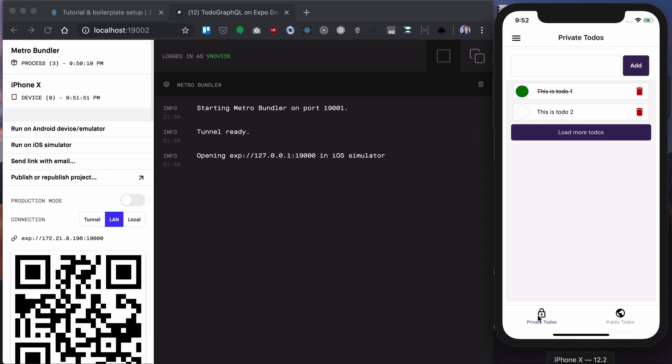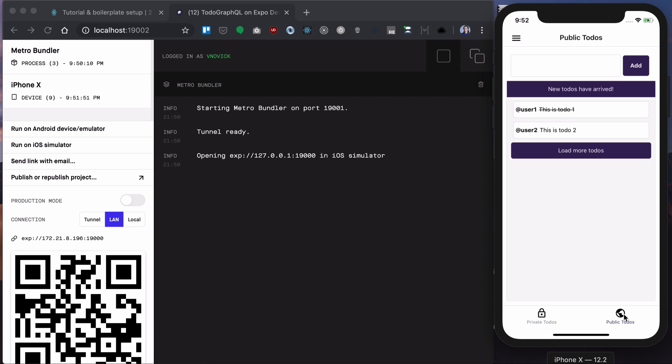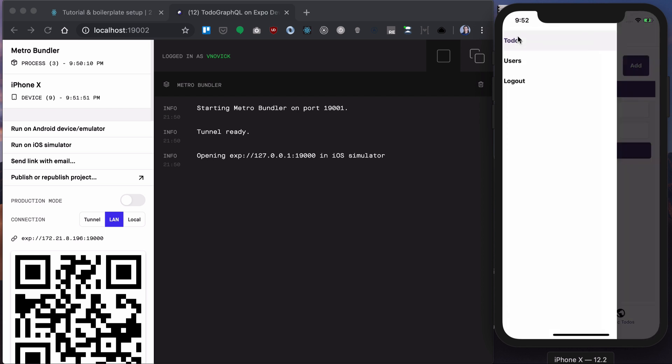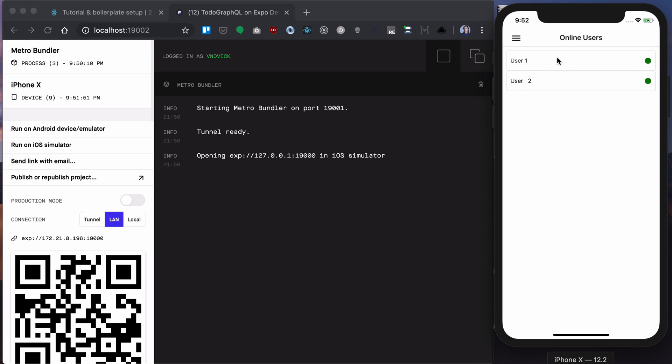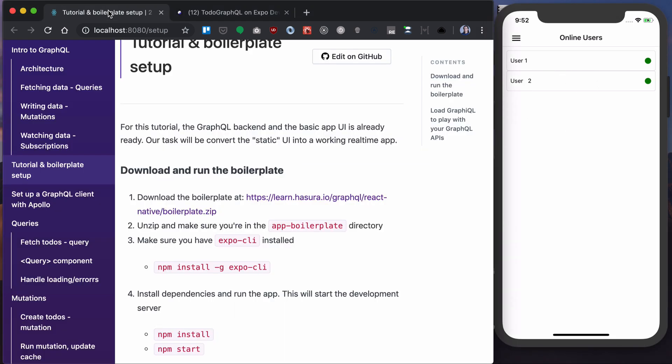We're on a private todos tab but we'll have a public todos tab where you will see todos from other users. Also we have this users page where you can see online users.